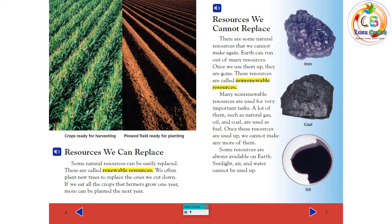Resources We Cannot Replace. There are some natural resources that we cannot make again. Earth can run out of many resources. Once we use them up, they are gone. These resources are called non-renewable resources. Many non-renewable resources are used for very important tasks. A lot of them, such as natural gas, oil, and coal,